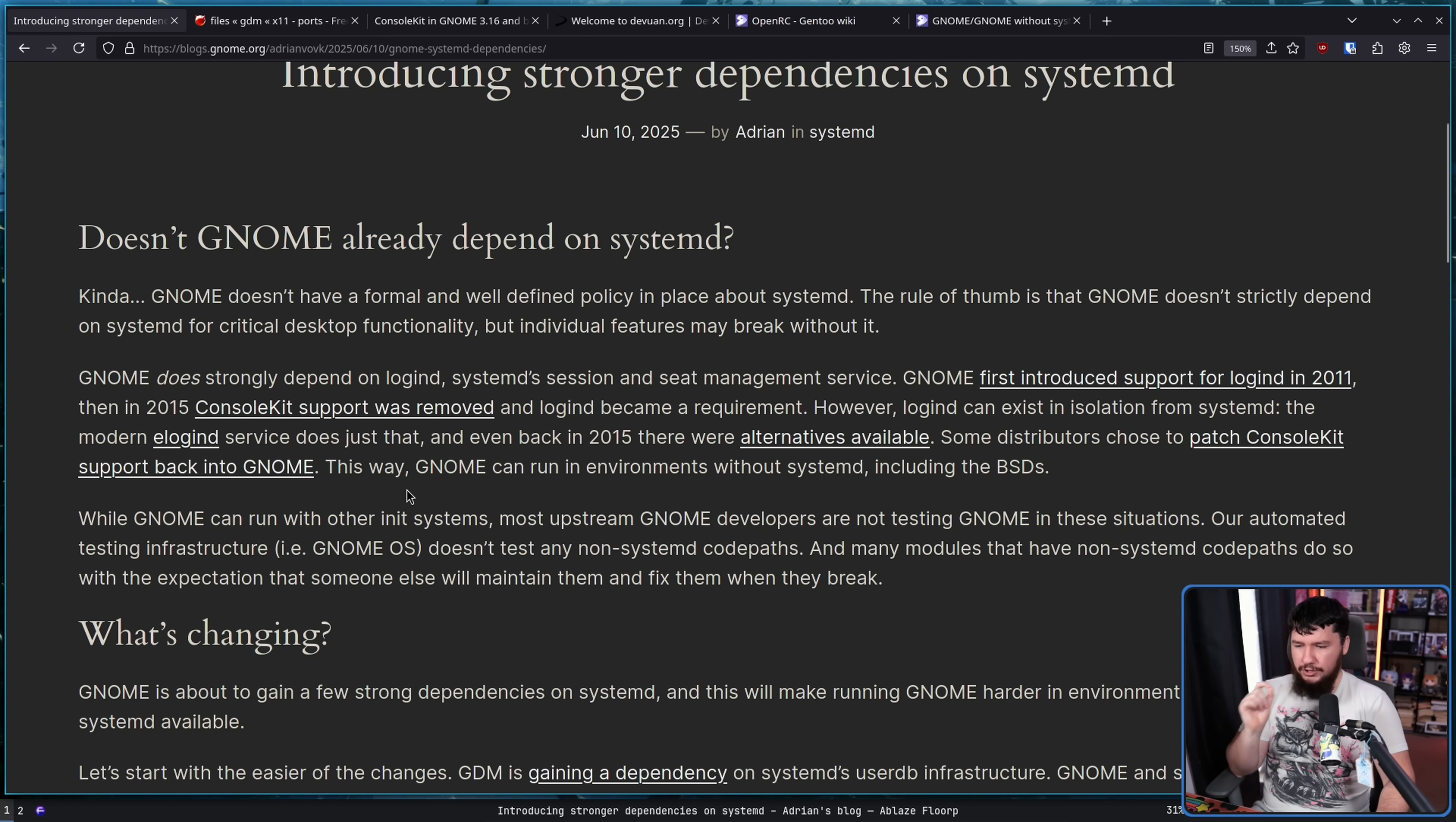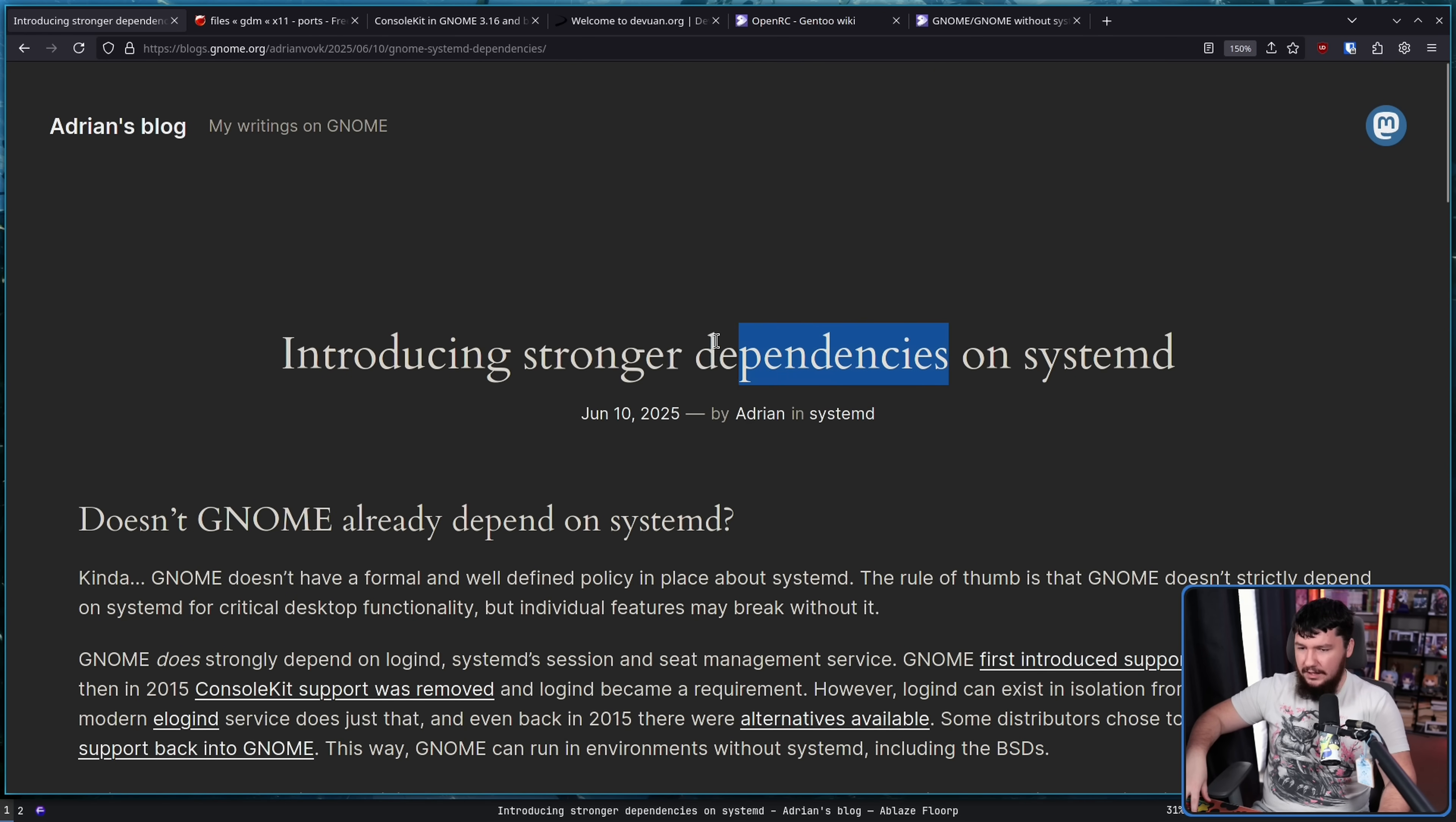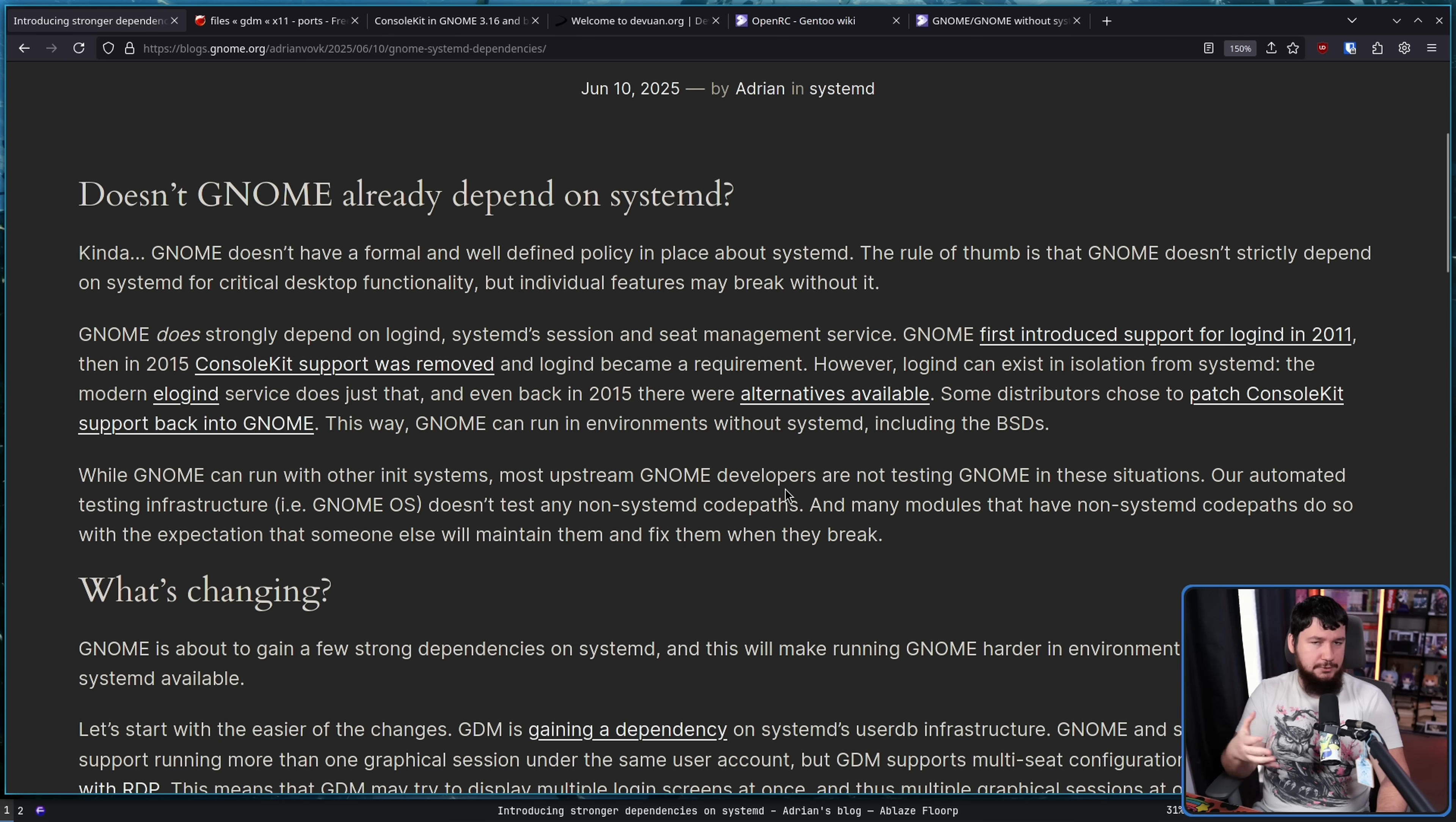Some distributions chose to patch console kit support back into GNOME. This is linking over to work done in the FreeBSD world. This way, GNOME can run in environments without SystemD, including the BSDs. Now, this is the way it's been up until this point. Going forward, there's going to be a heavier reliance and, as it says here, a stronger dependency on SystemD.